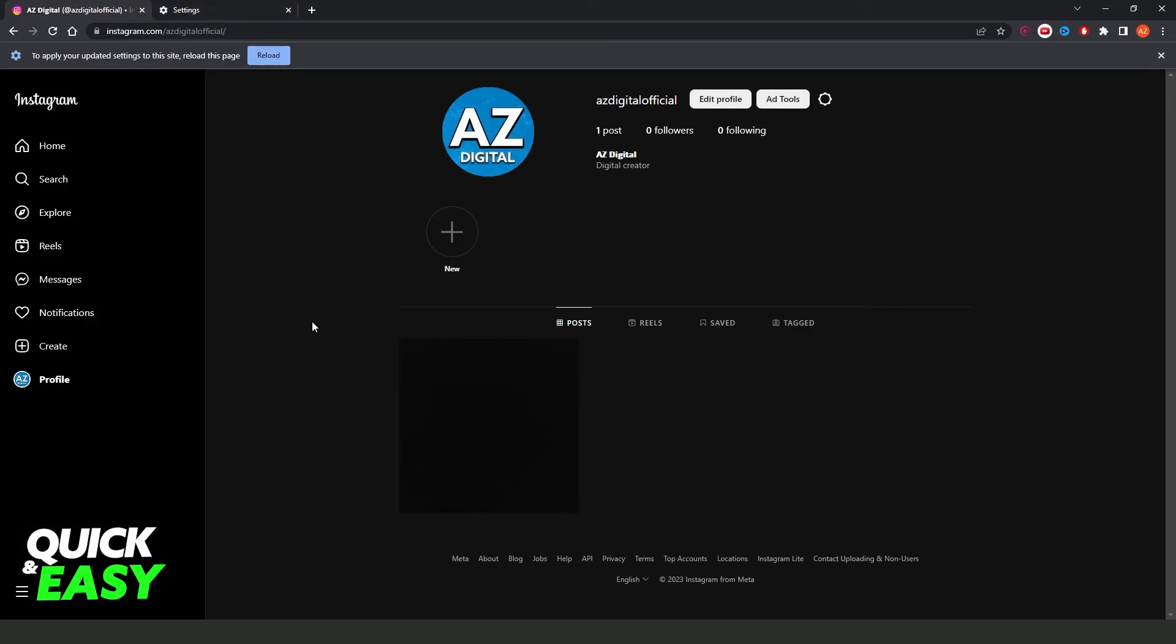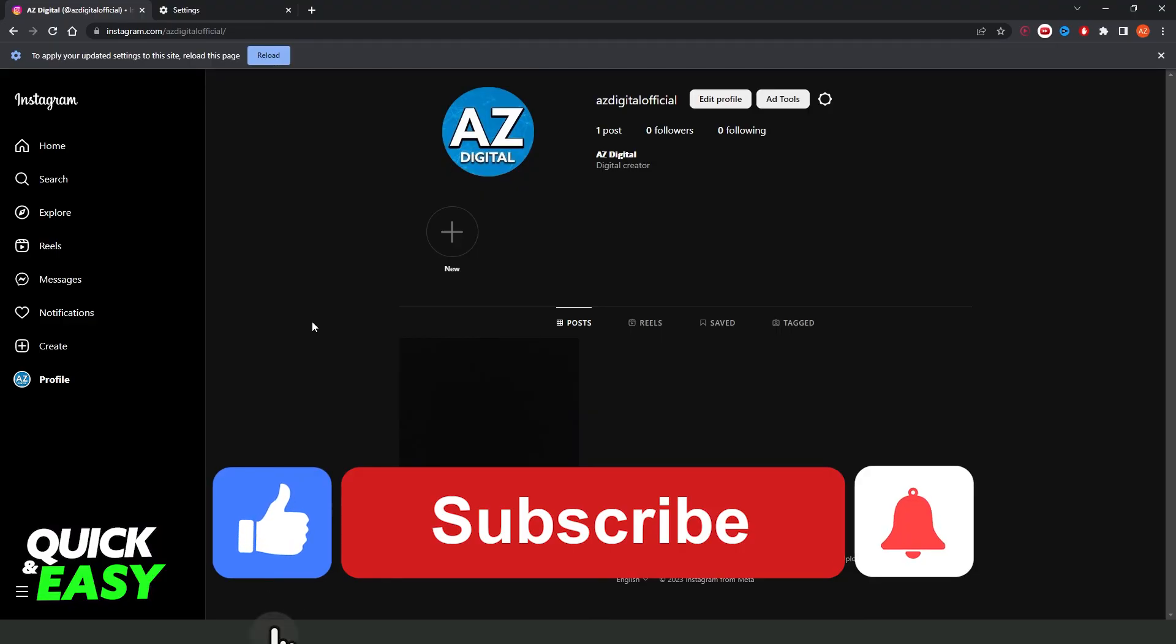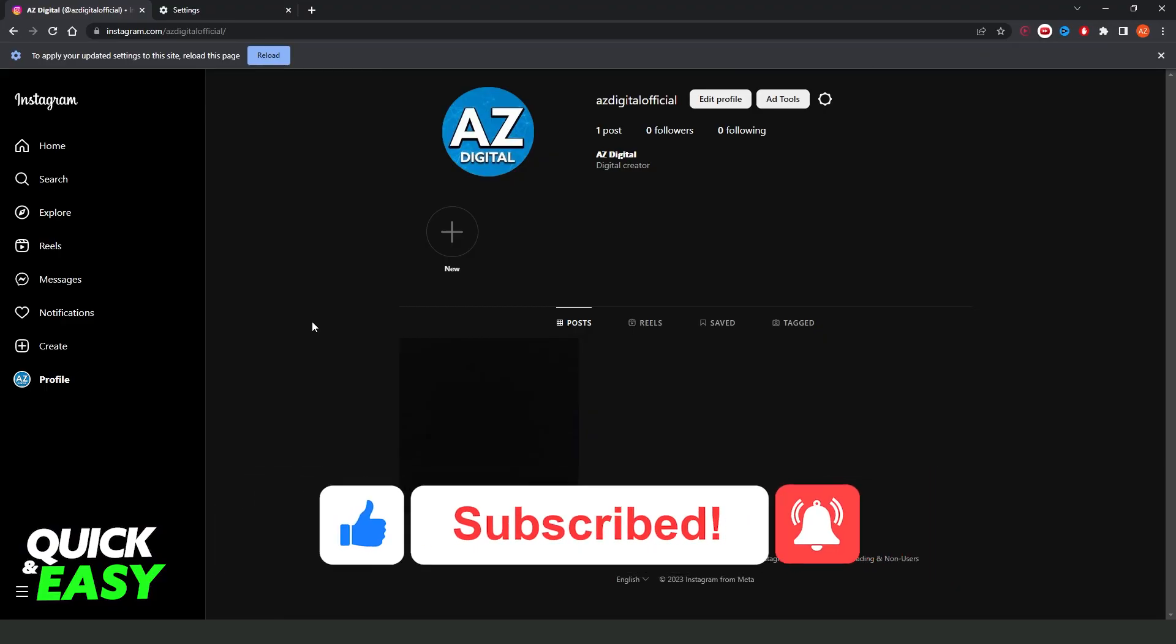I hope I helped you on how to allow camera and microphone access on Instagram in laptop. If this video helped you in any way, hit the like button and subscribe to our channel to receive useful tips.